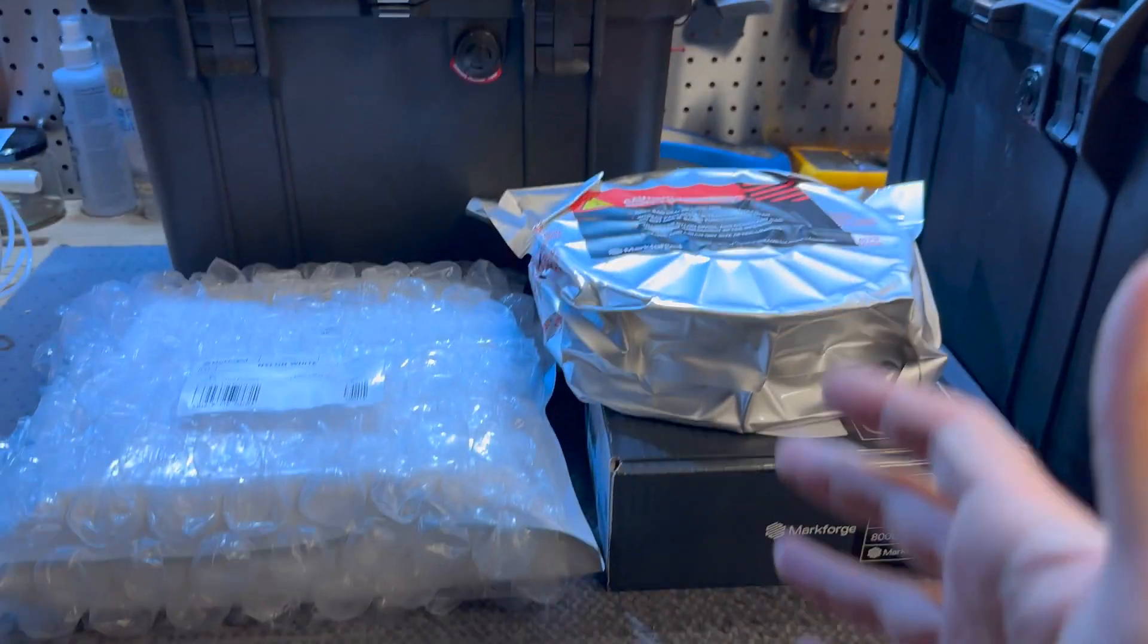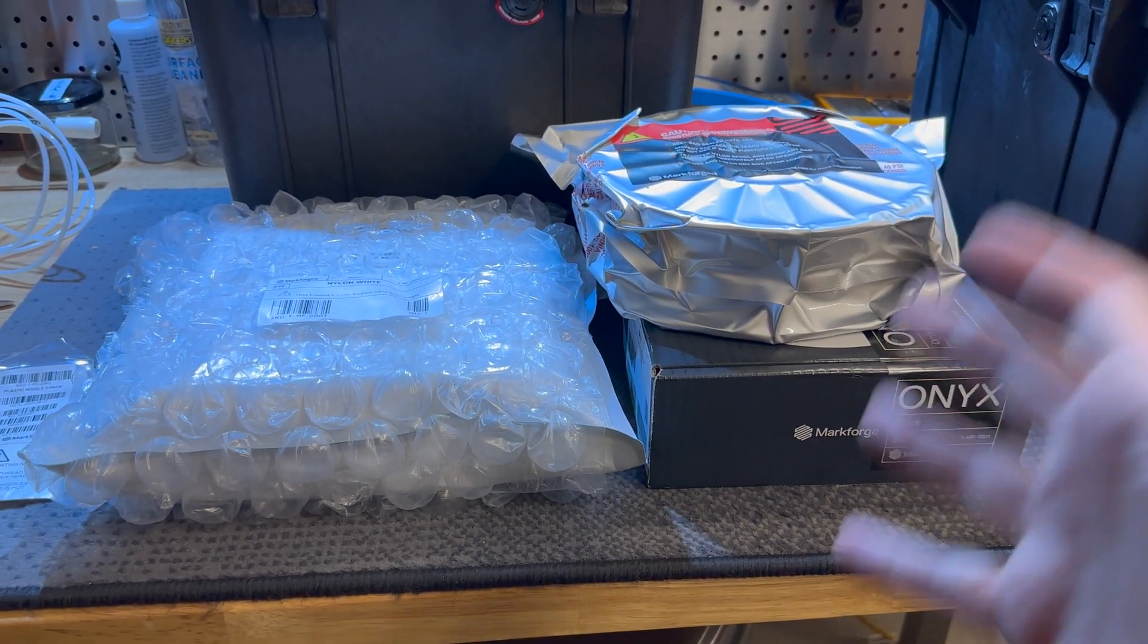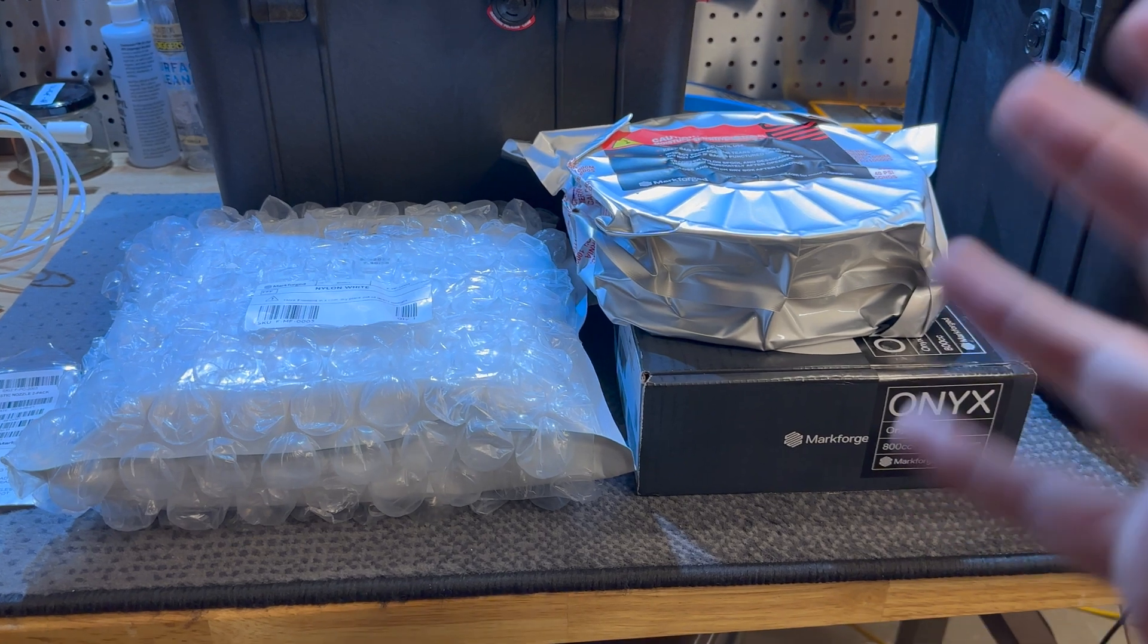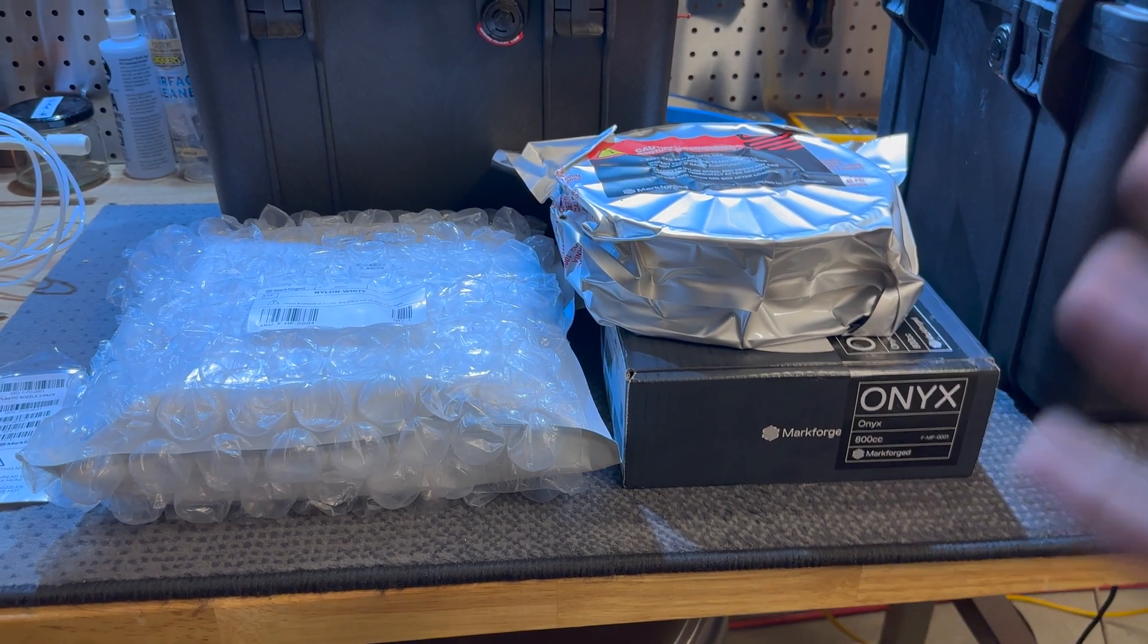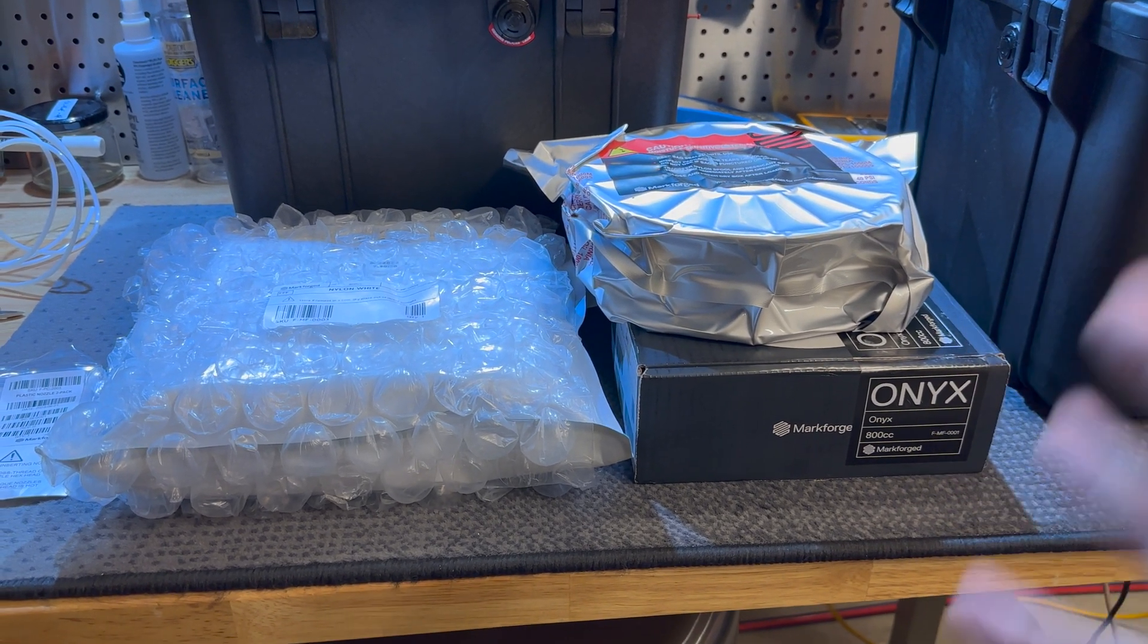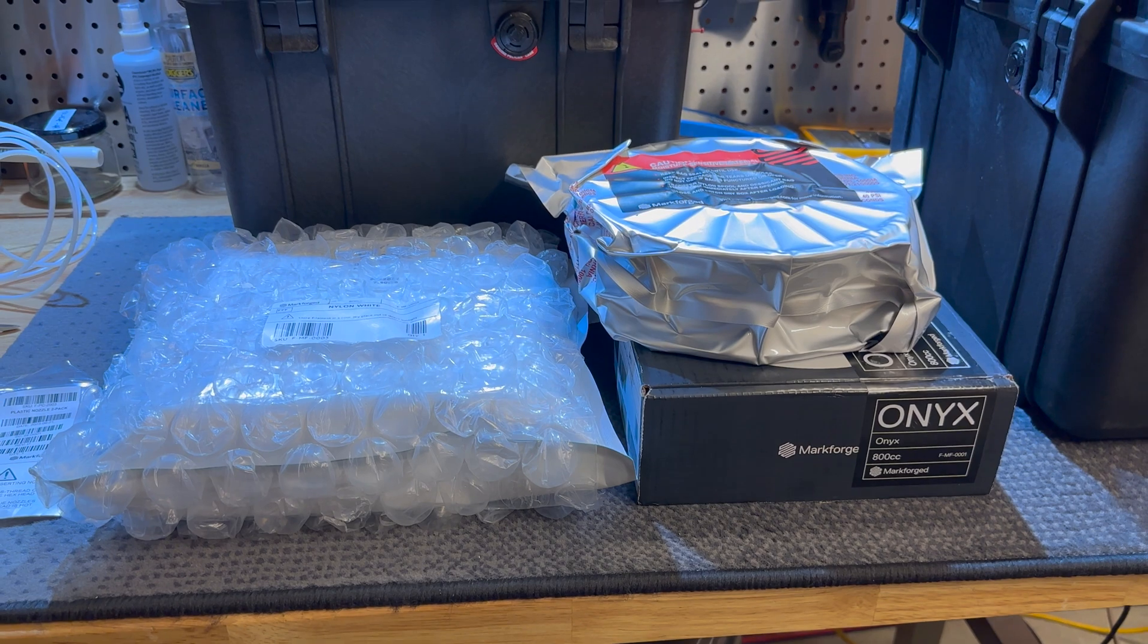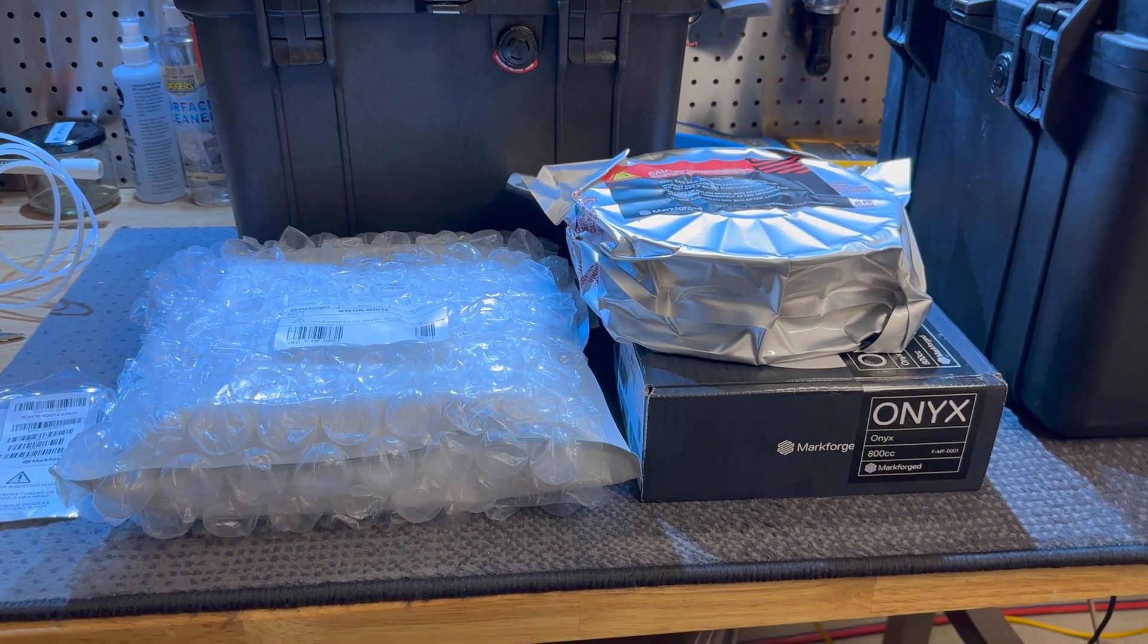This filament is very hydroscopic. It sucks up moisture like there's no tomorrow and gets ruined very quickly in open air. So you can't just run it on a spool sitting in the open.